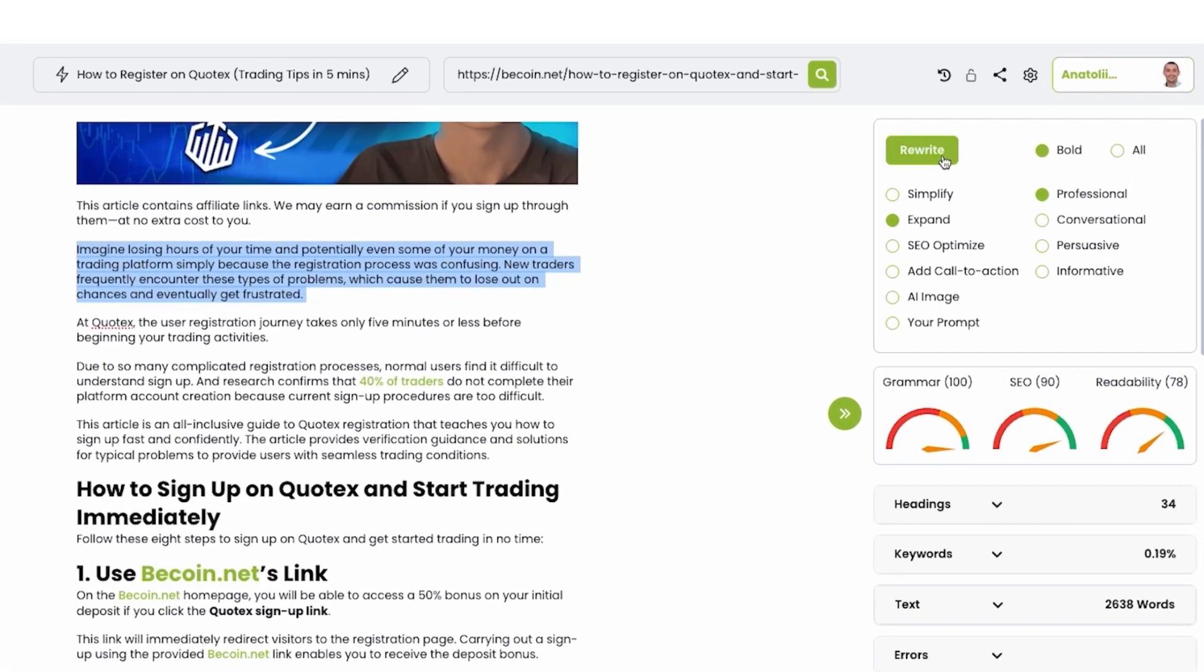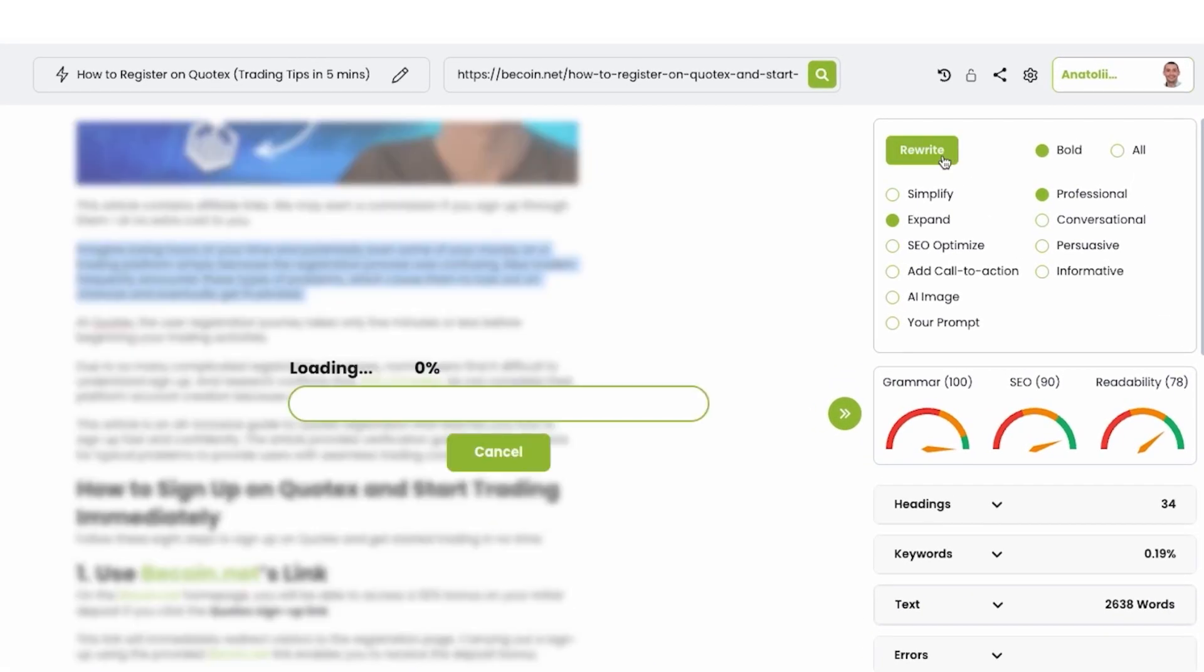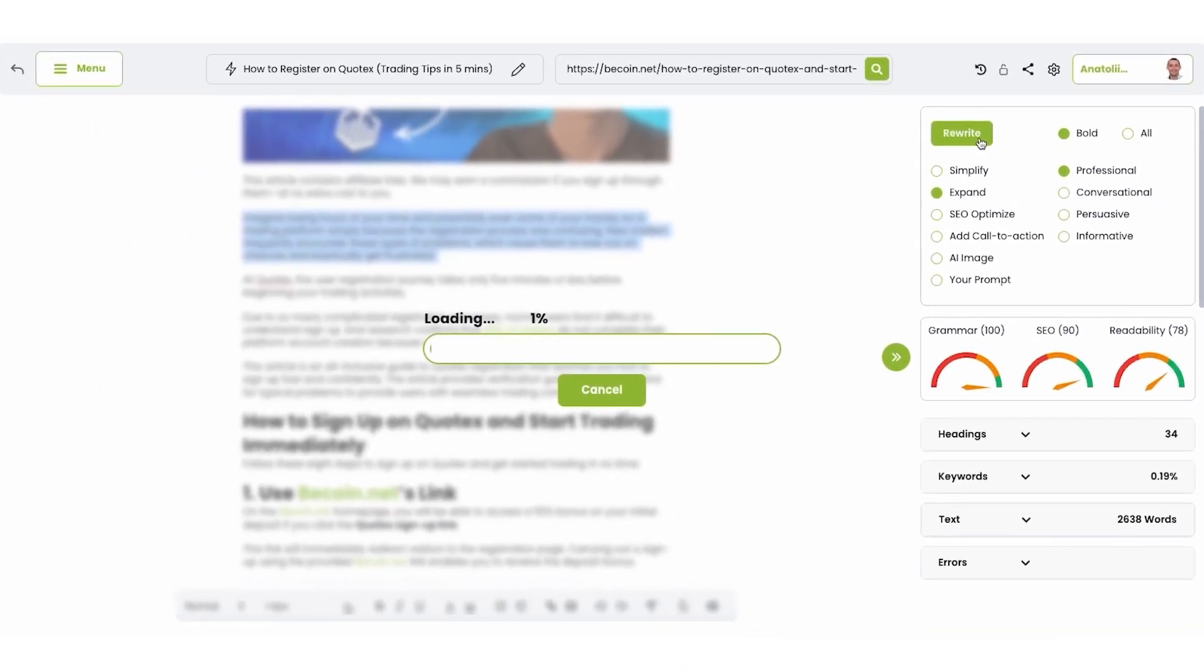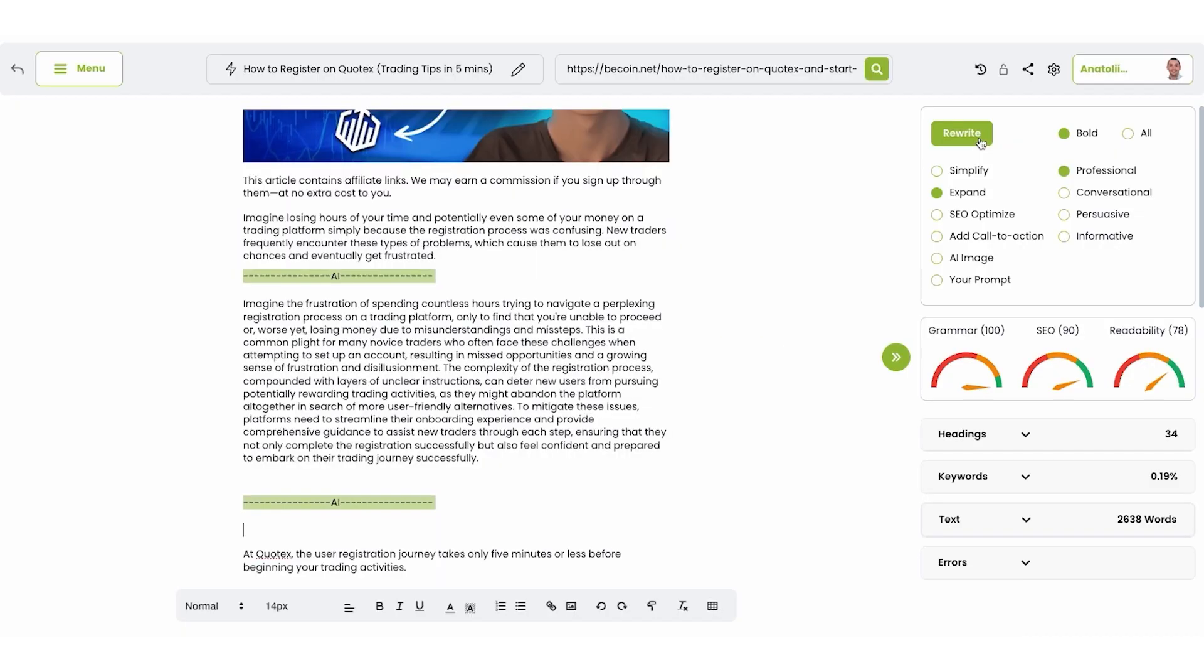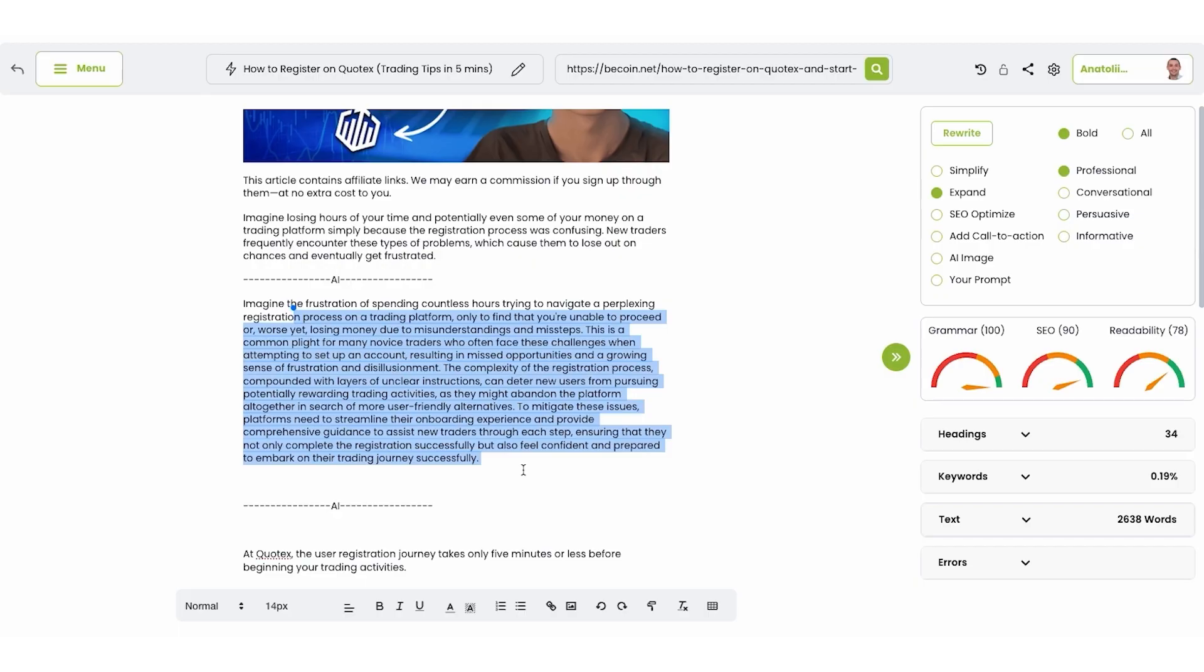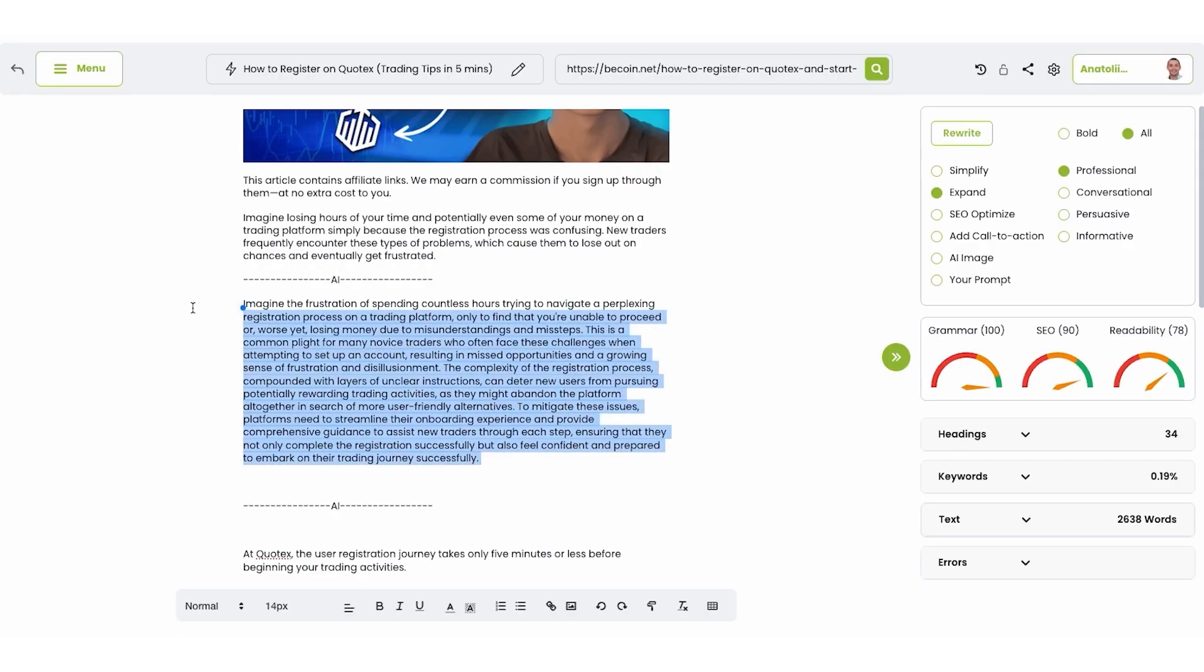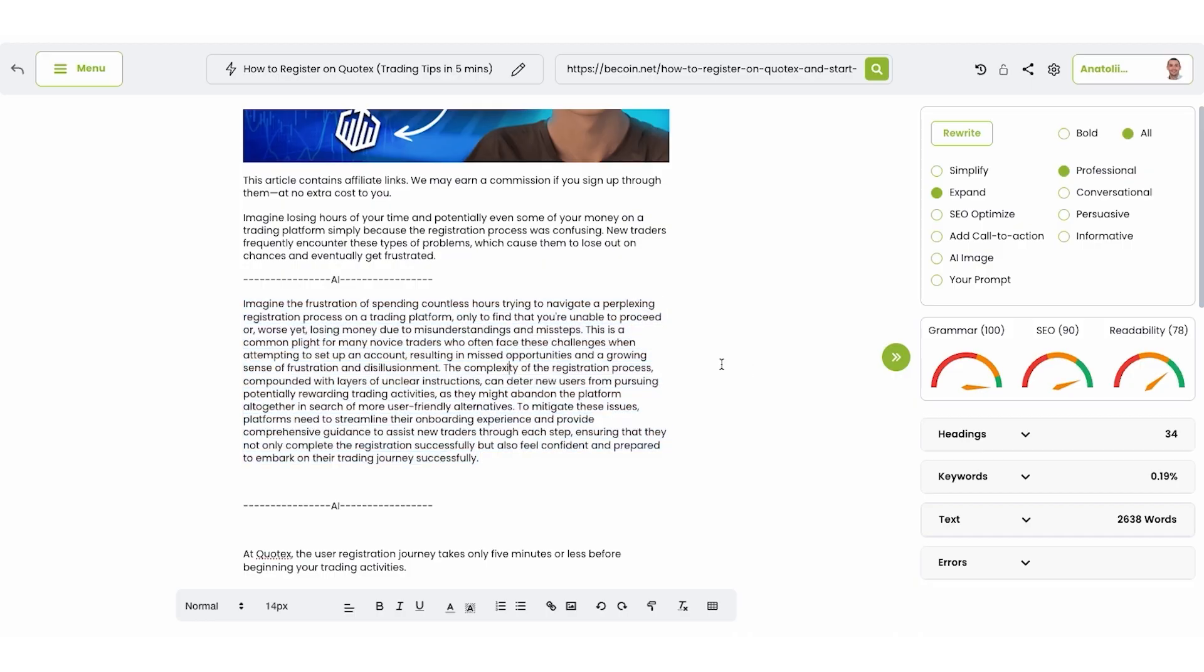So let me choose expand, click rewrite and expand. AI takes a while to rewrite all this information. You can see that I got new AI generated text. So you can think how to adapt your content.